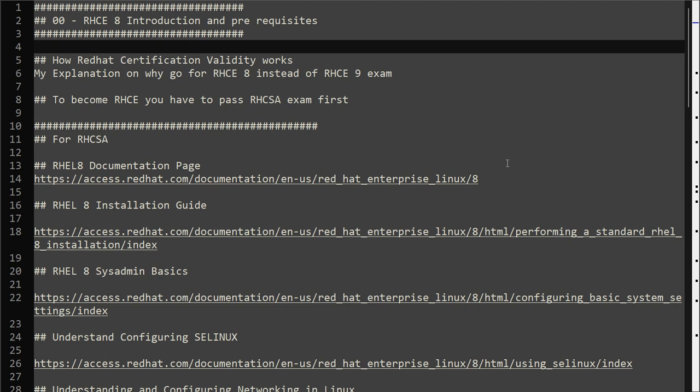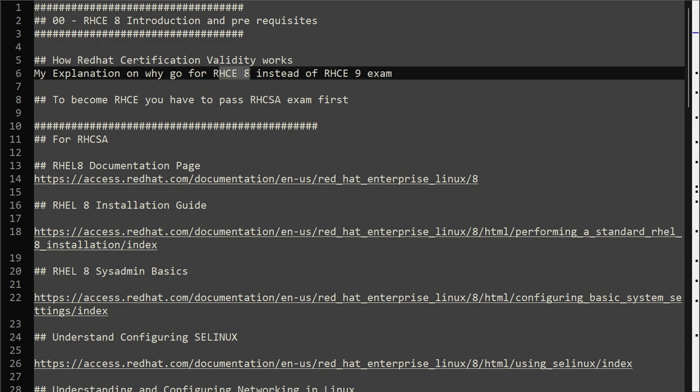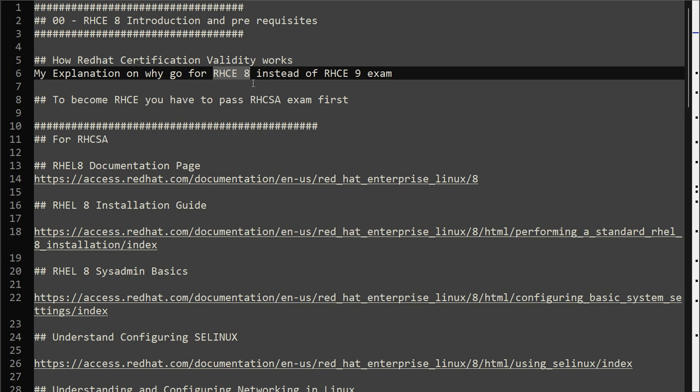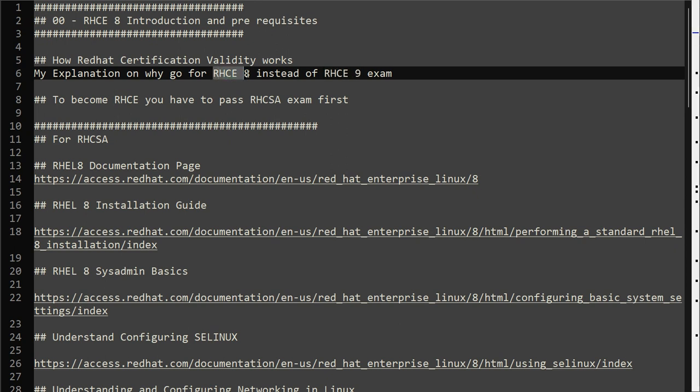The first thing I recommend is if you're planning for RHCE exam, go for RHCE8 rather than RHCE9. The reason is simple - there is plenty of material available, no confusion around this exam, and too many documentation videos available to prepare for RHCE8 rather than RHCE9.